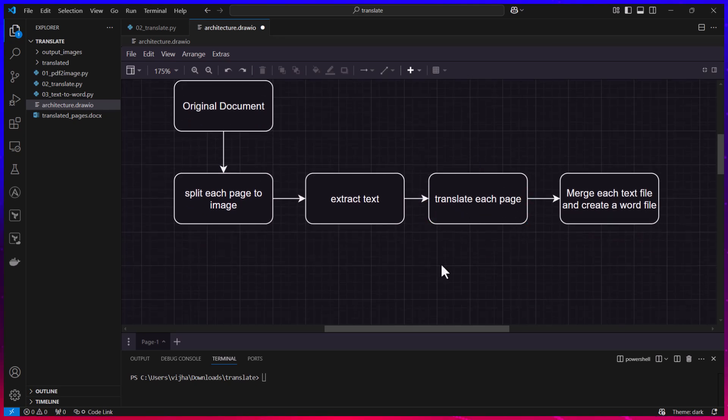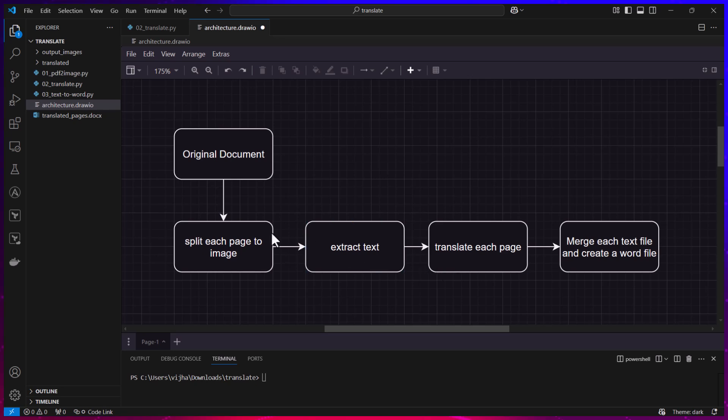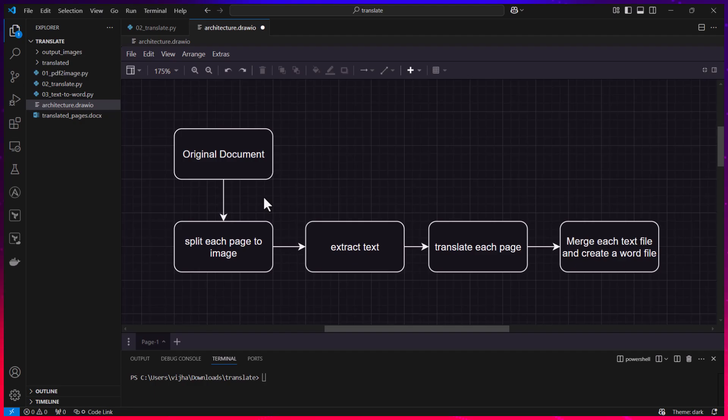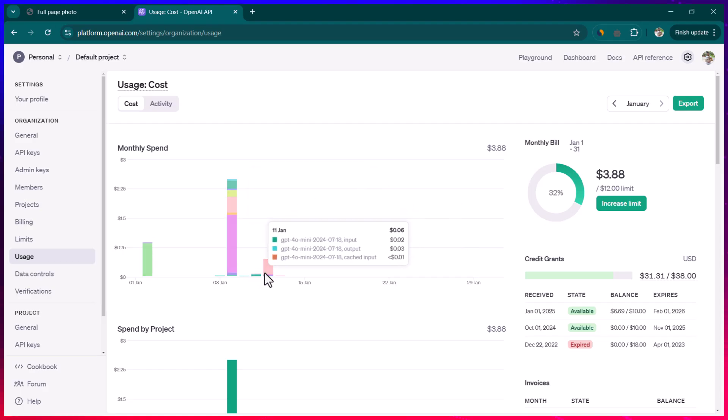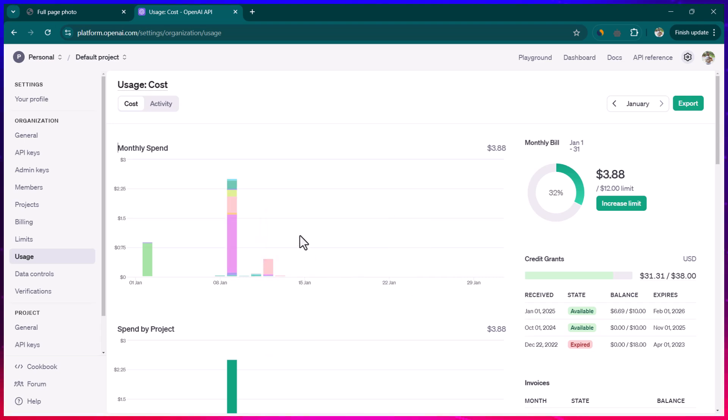Now you can in fact reduce the cost further. What you can do is you can use ChatGPT batch APIs and in batch APIs the cost is going to be even 15% less. So to translate a document of 129 pages it took me—how much did it cost me?